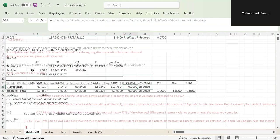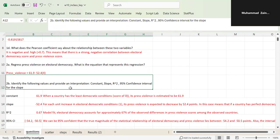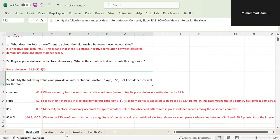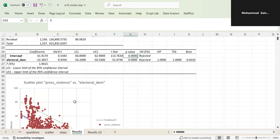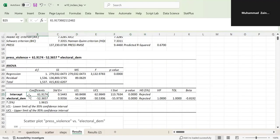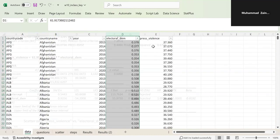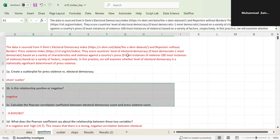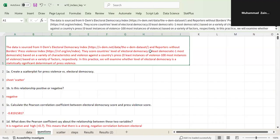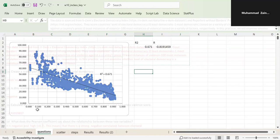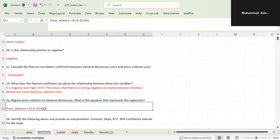Looking at the question: identify the following values and provide an interpretation. The constant — what does it mean? The intercept occurs when X equals 0. In this case, X equals 0 means electoral democracy equals 0, which means there is no democracy in the country — it could be a dictatorship or autocracy. Then the press violence value would be 61.9, because the X term disappears when X equals 0. That is what the intercept basically means.